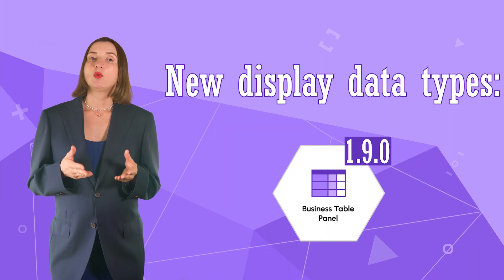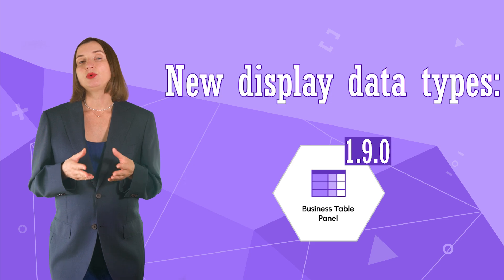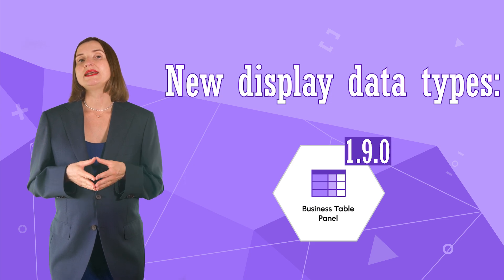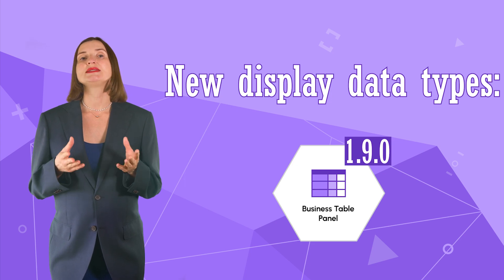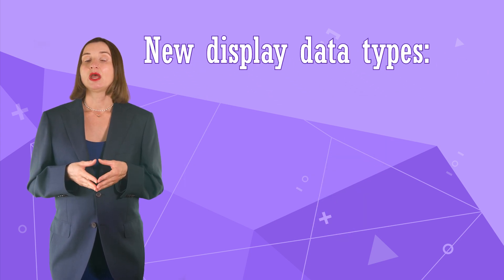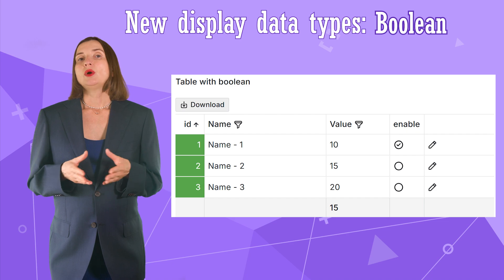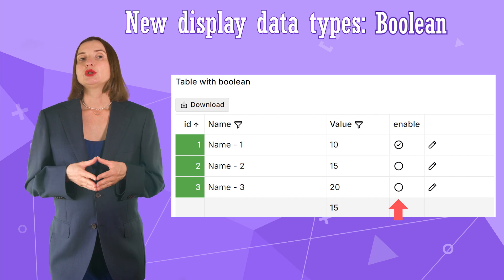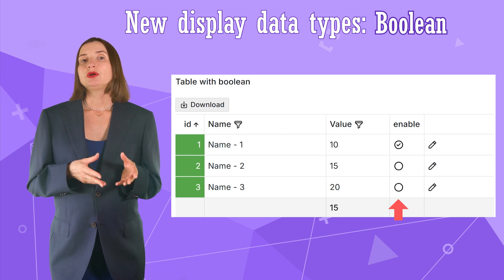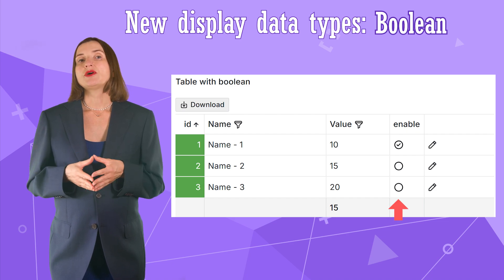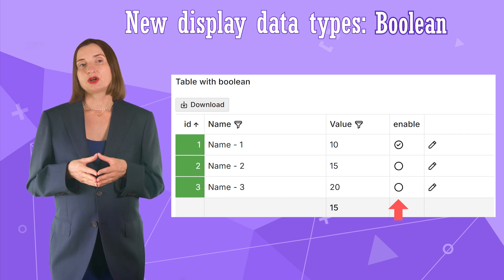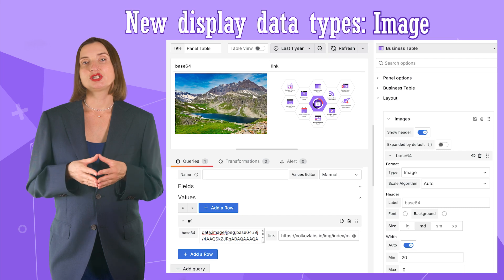In the Business Table 1.9.0, we added more data types to display data. The boolean type. When displayed, it looks like a circle with or without a checkmark. The image type. It can interpret the Base64 format or a link.